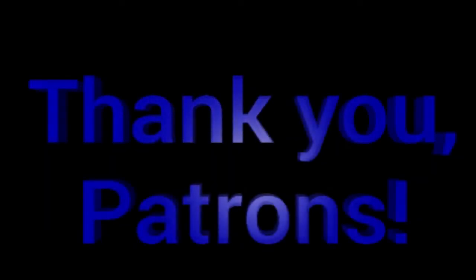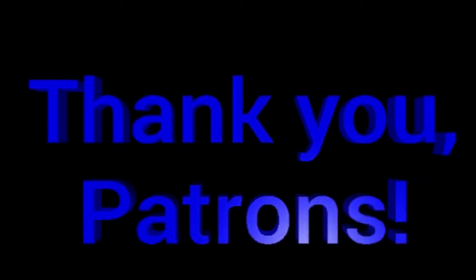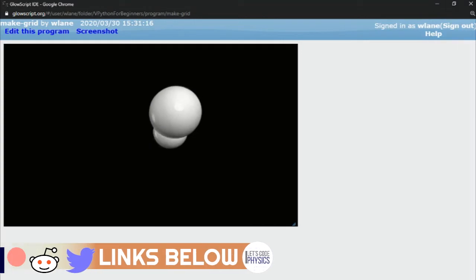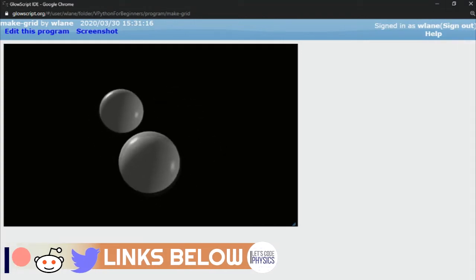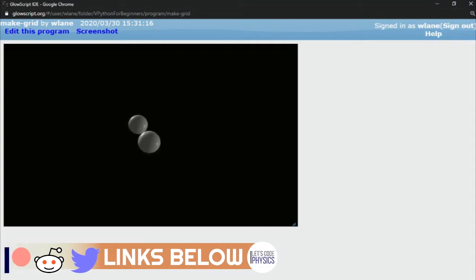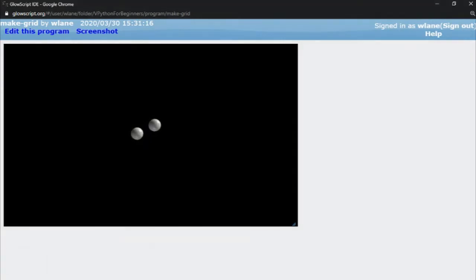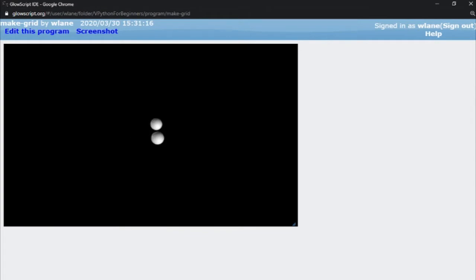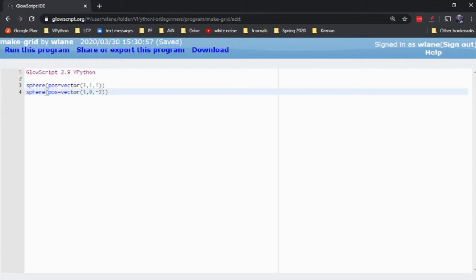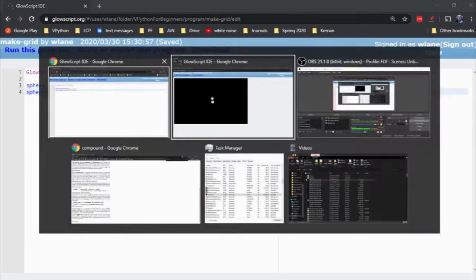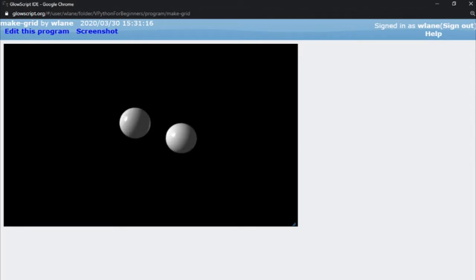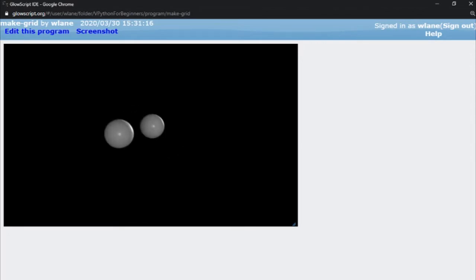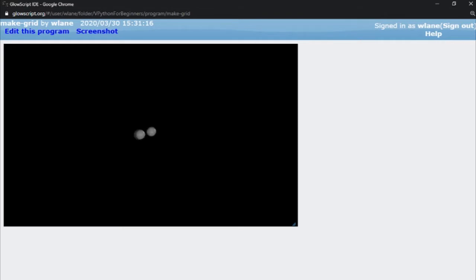This episode is brought to you by the Let's Code Physics Patreon supporters. When you're working in vPython, it can be easy to lose track of what your scale is. For example, I've got two spheres that I've made at points 1, 1, 1 and 1, 0, negative 2. Unless I really keep in mind what those points were or put in a label, it can be challenging to figure out where everything is.